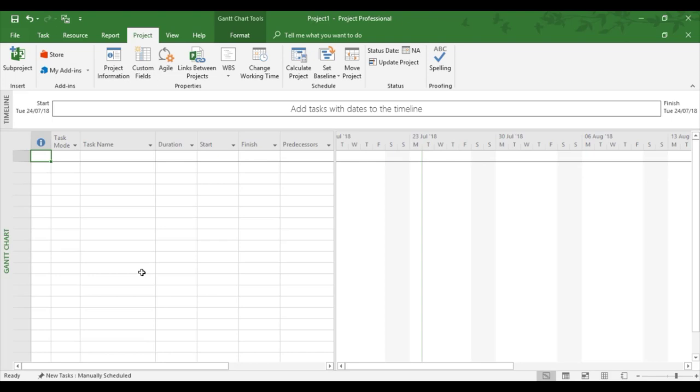So the best time to add non-working time into a standard calendar is when there is no data entry. So that's the stage I'm at now. There's nothing been entered into this project.